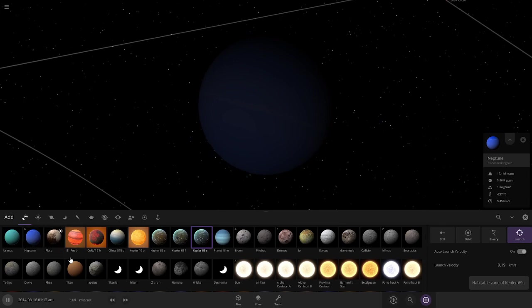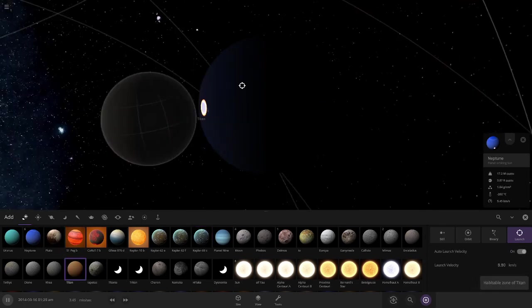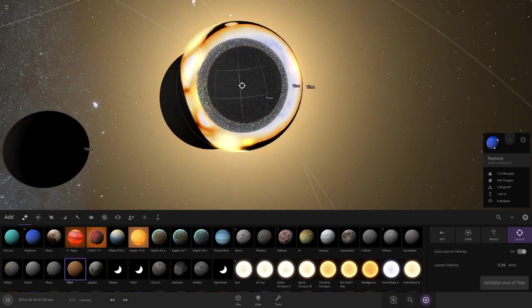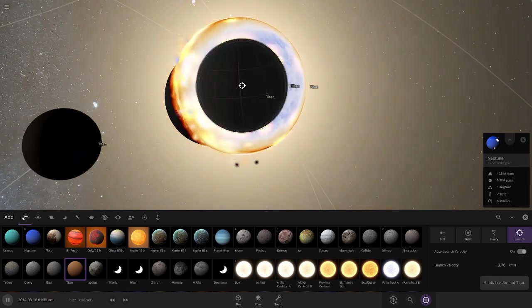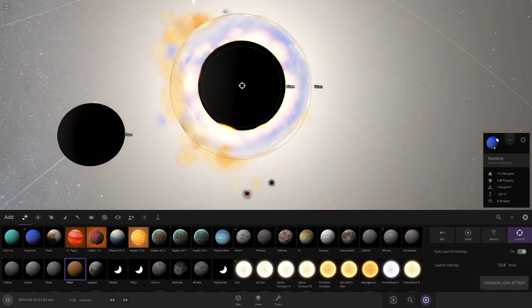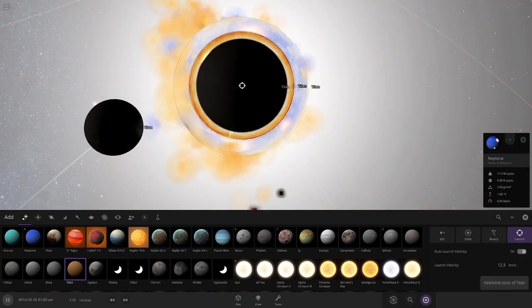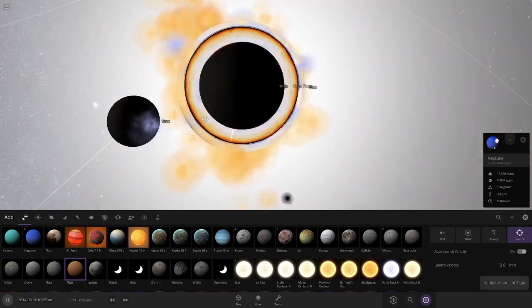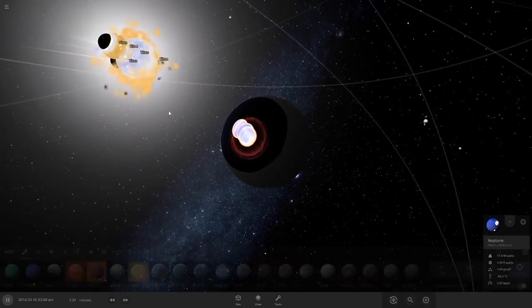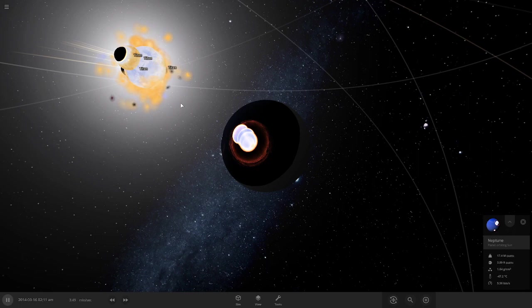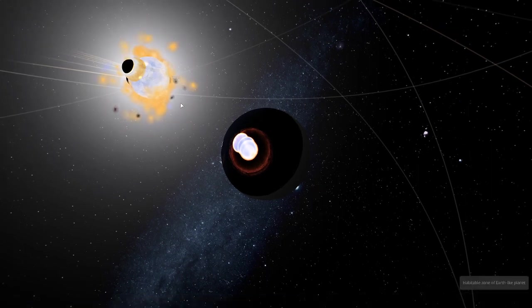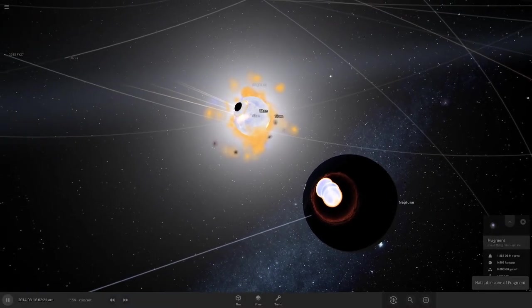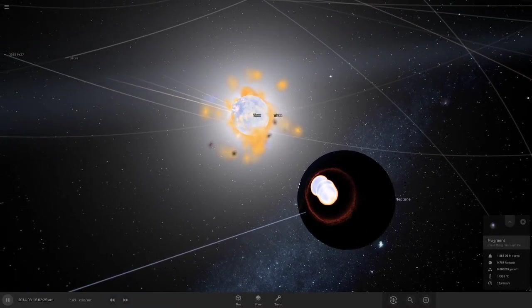Which is my second favorite planet. Titan, Titan, Titan, Titan. Oh my, I'm not auto-clicking right now, but I'm just clicking it so fast.